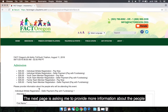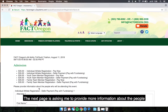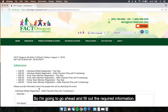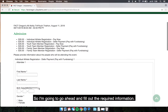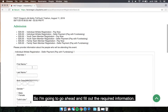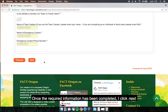The next page is asking me to provide more information about the people who will be attending this event. I'm going to go ahead and fill out the required information. Once the required information has been completed, I click Next.